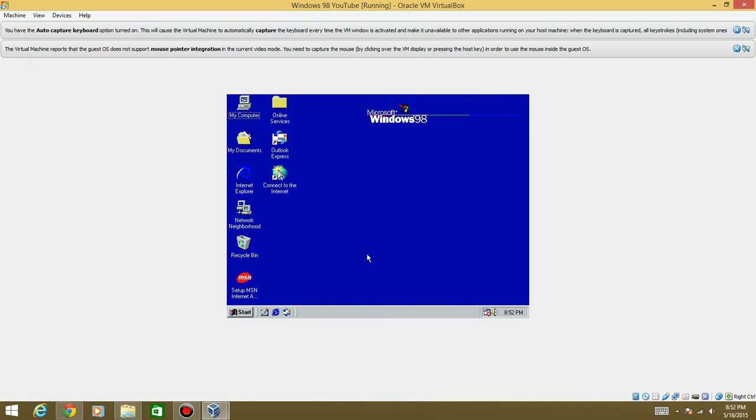But that is my video tutorial on how to install Windows 98 in VirtualBox. For whoever the person that requested it I don't remember your username but there you go there's your tutorial that you wanted. And hopefully this will help out a lot of other people too. Thanks for watching this tutorial.